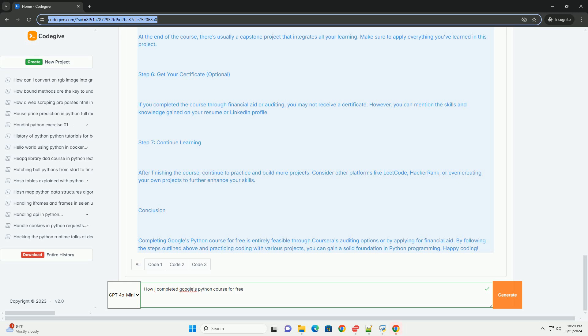After finishing the course, continue to practice and build more projects. Consider other platforms like LeetCode, HackerRank, or even creating your own projects to further enhance your skills. Conclusion: Completing Google's Python course for free is entirely feasible through Coursera's auditing options or by applying for financial aid. By following the steps outlined above and practicing coding with various projects, you can gain a solid foundation in Python programming. Happy coding!